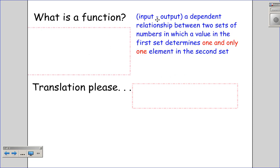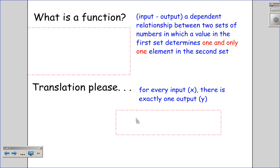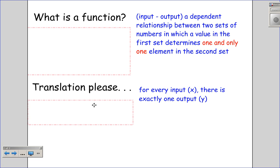A function is an input-output relationship — a dependent relationship between two sets of numbers in which a value in the first set determines one and only one element in the second set. So what does this exactly mean? It means for every input there's exactly one output. That is a statement you need to memorize: for every input there's exactly one output.